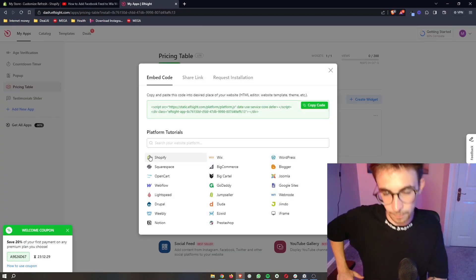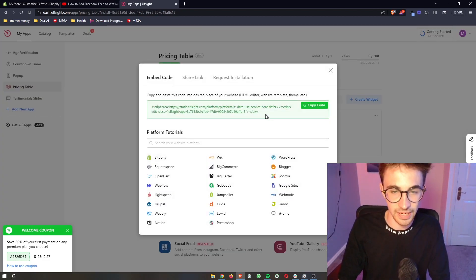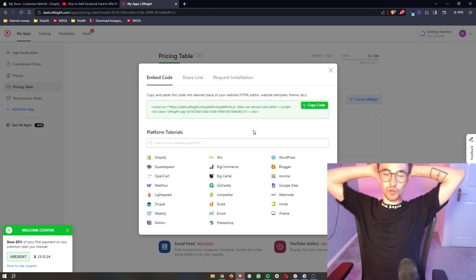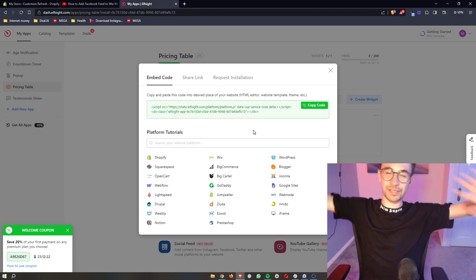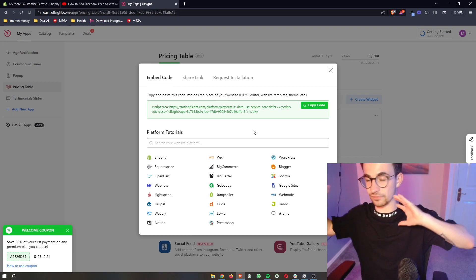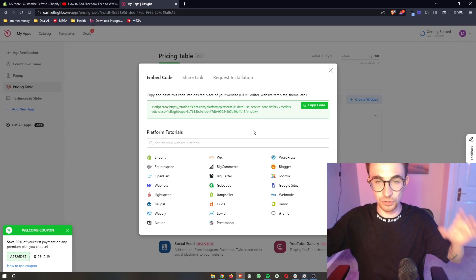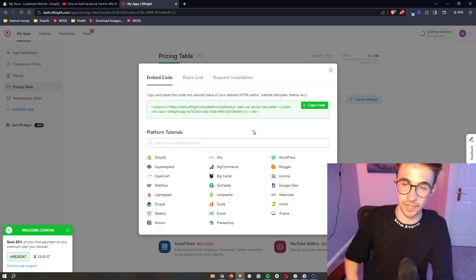Choose your plan and then as soon as you've done that, it's going to give you some code right here. Don't worry about this code, it is not complicated. We don't have to code ourselves. Super simple, it is literally a case of copy and paste.